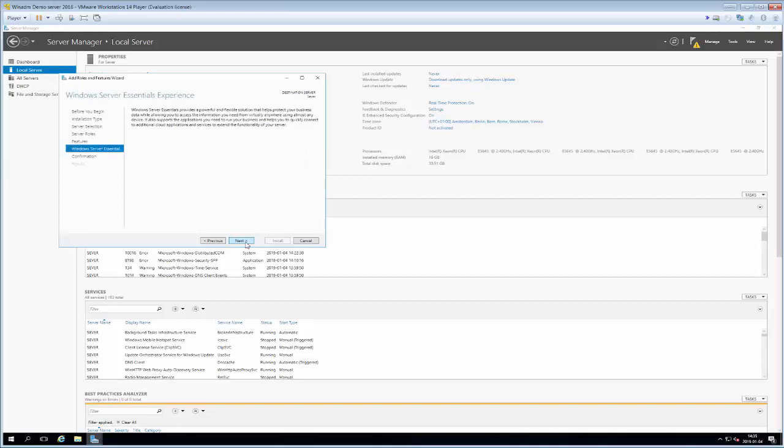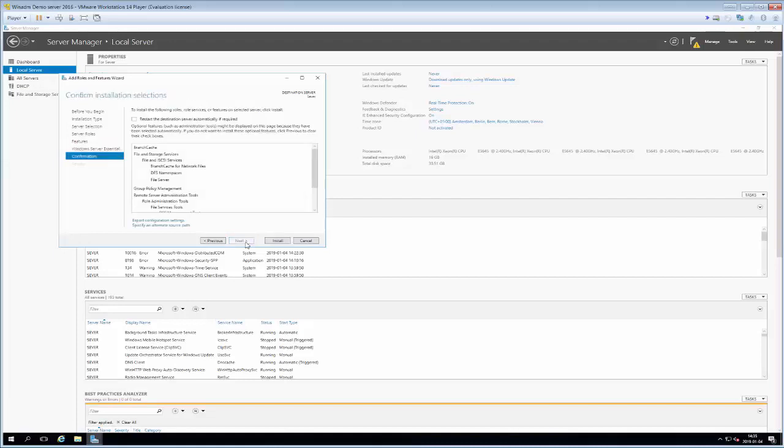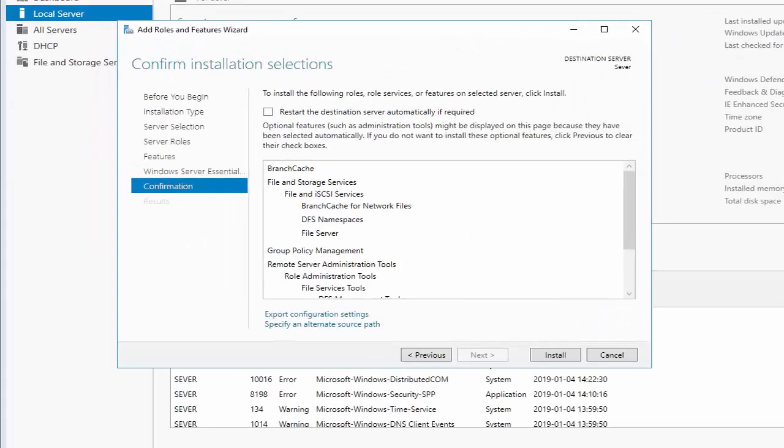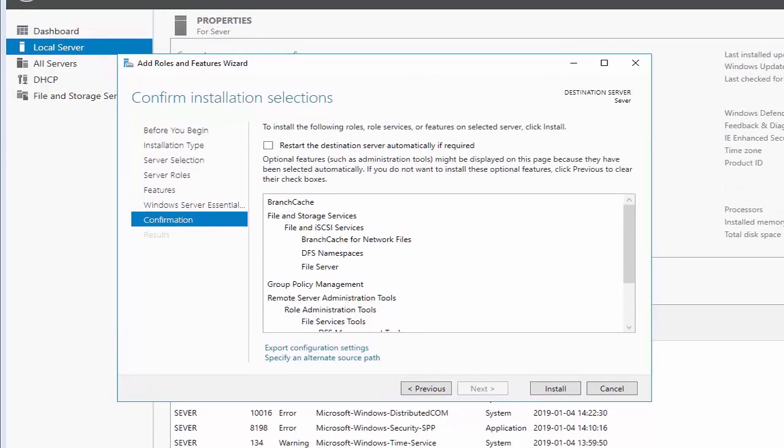Then we get a little bit information about the role that we're about to install. Then we have a confirmation again. Something that is important to pay attention to is the little checkbox that is at the top of this dialog that says restart destination server automatically if required.